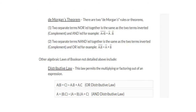De Morgan's theorem has two rules. The first is: (a OR b) complement is equal to a-complement AND b-complement. The second is: (a AND b) complement is equal to a-complement OR b-complement.